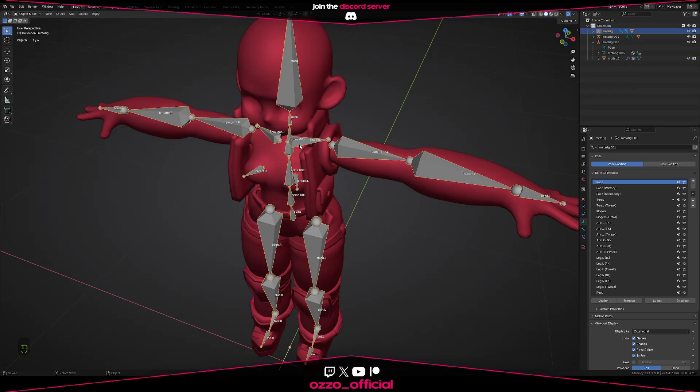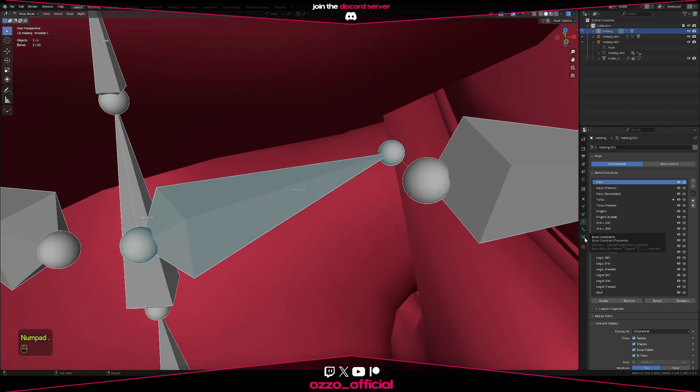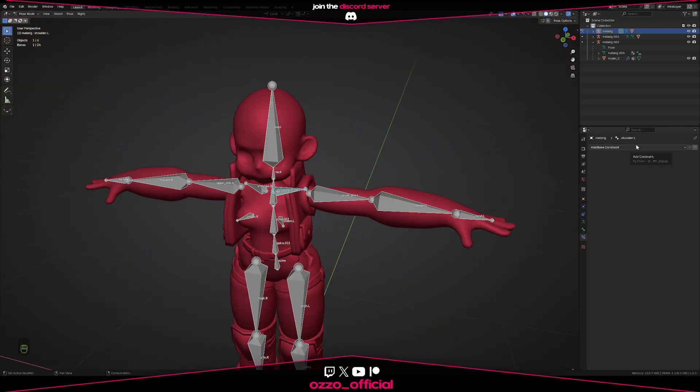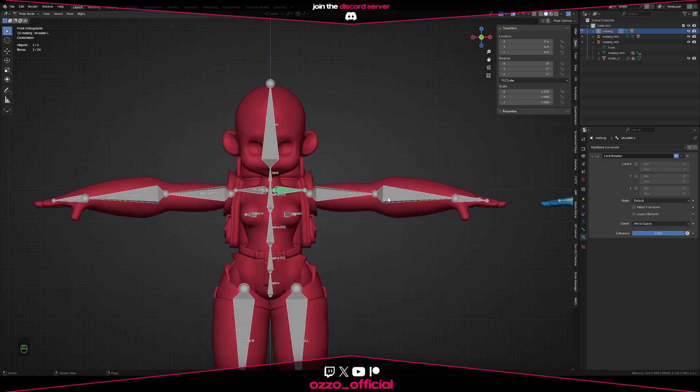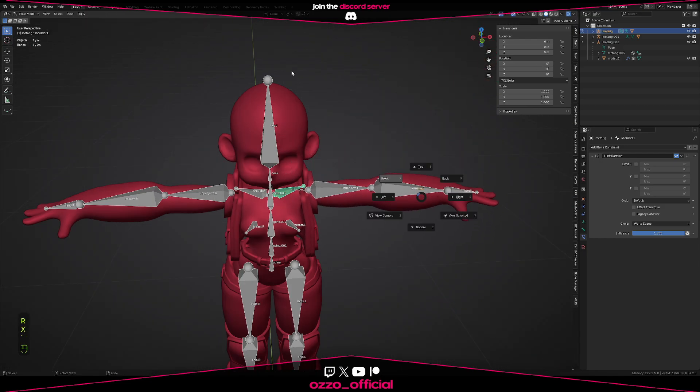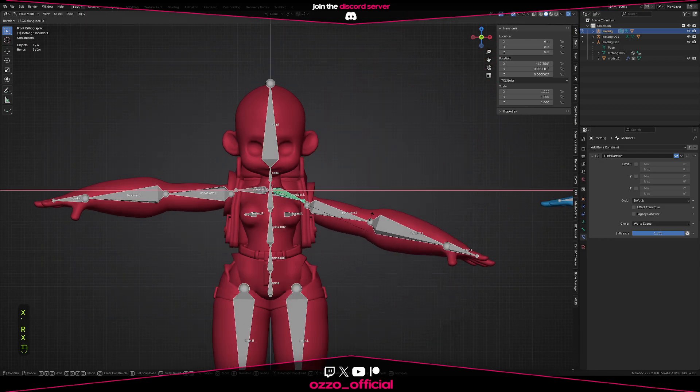Now when you have a better understanding of bones, you can start to mess around with the constraints. If you go in pose mode, select any bone, go down to bone constraints, and you can add a constraint. You have quite a few of them—just play around with them. For instance, if I want to limit the rotation of the arm movement when it goes up and down, if I press R and X that will move the arm up and down.